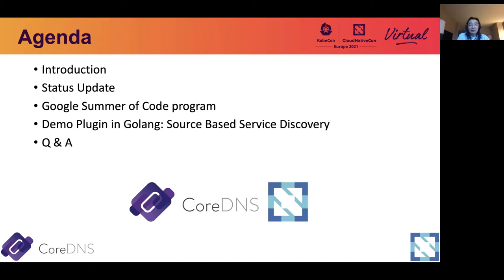Finally, I will work through a demo plugin in Golang. This is a source-based service discovery. It allows you to set up a CoreDNS server to reply DNS queries with different responses, based on the source IP of the query. Finally, it's a Q&A session. If you have any questions, you can read them out. I will try my best to answer.